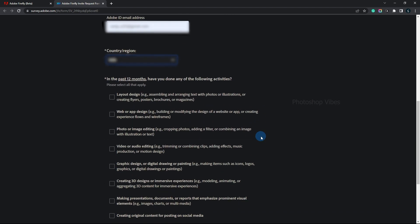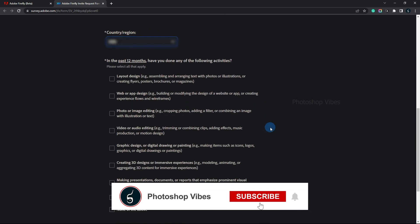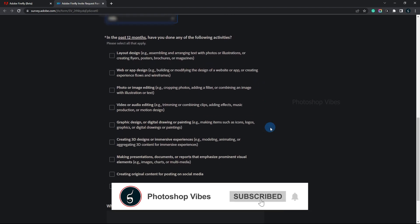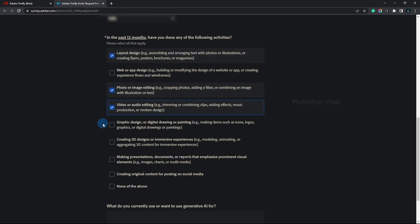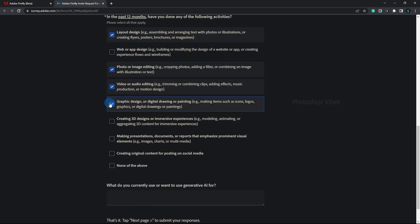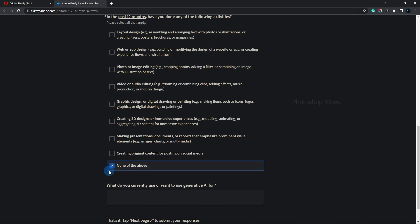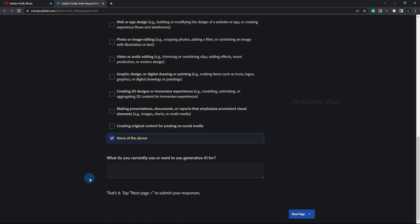Then, you'll be asked a few questions about your activities. If you've done any of the listed activities, you can select them. If not, you can choose the "none of the above" option.